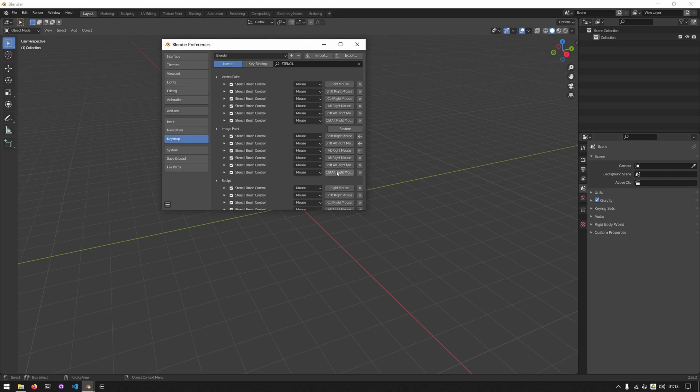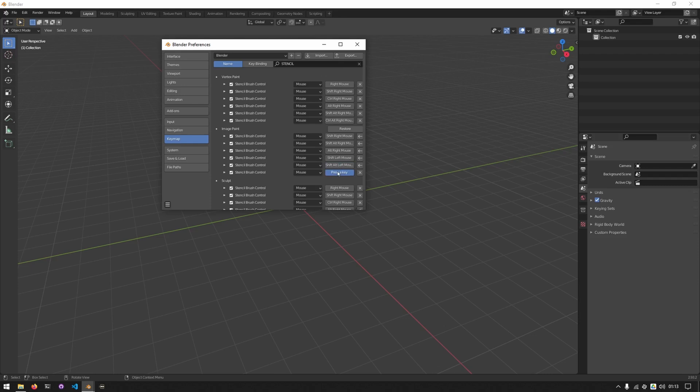I'll do the same for these three but with the left mouse button. So I'll click on this and select shift left mouse, click on this, shift alt left mouse, click on this and alt left mouse.